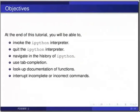navigate the ipython session history, use tab completion for writing ipython functions, look up documentation of functions, and interrupt incomplete or incorrect commands.